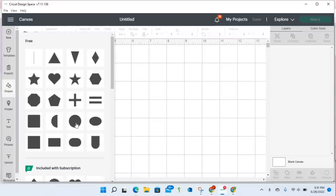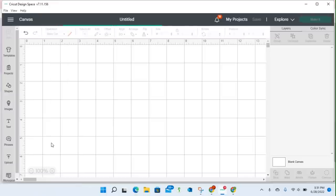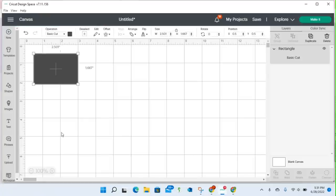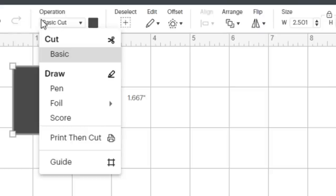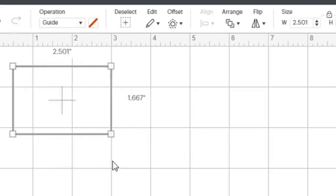And I could go ahead, once that rectangle opens, I can change it from a basic cut. So I'm up here at the top of my screen, and I can change it to a guide.